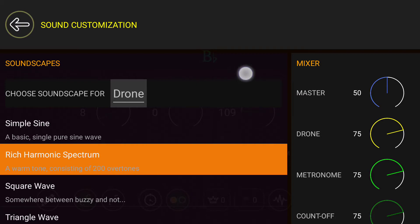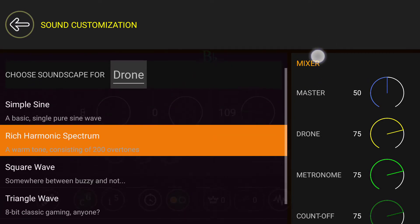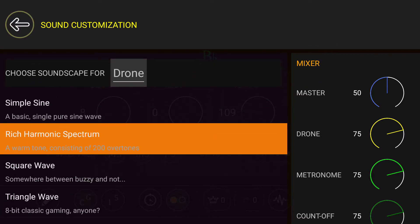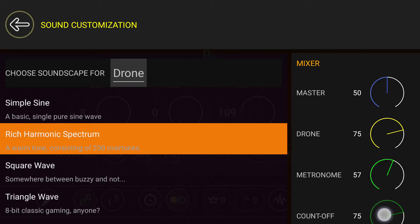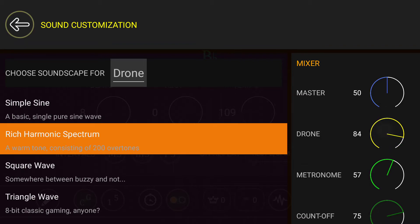Another cool feature is over here where it says Mixer. Let's say you want to make the metronome softer and the drone louder. All you have to do is turn down the metronome or turn up the drone, and then you can change the balance of those two. If you want to turn down the whole thing, you can change the volume of the master.